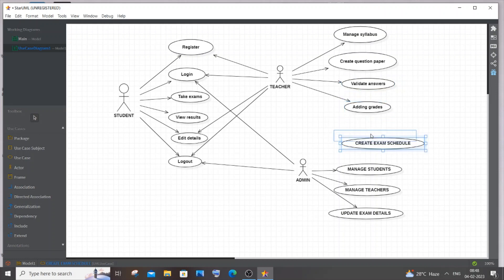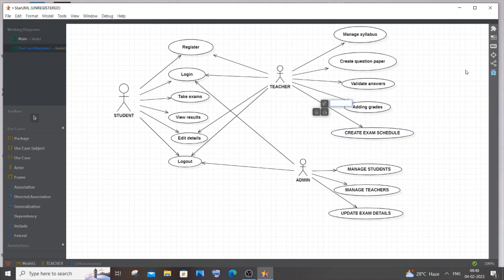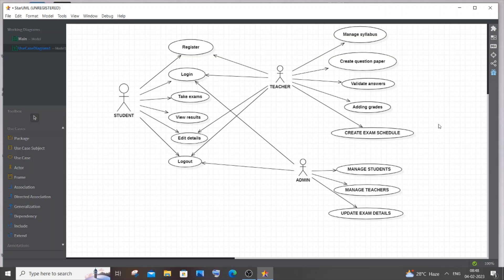This is the use case diagram for online examination system. If you like this diagram please comment about it, or if you want any changes you can comment that. Check the playlist of my channel, I have many other use case diagrams, activity diagrams, class diagrams for online systems, as well as programming tutorials in C, C++, Java, Python, Node.js, React.js, MongoDB, MySQL. Thanks for watching.